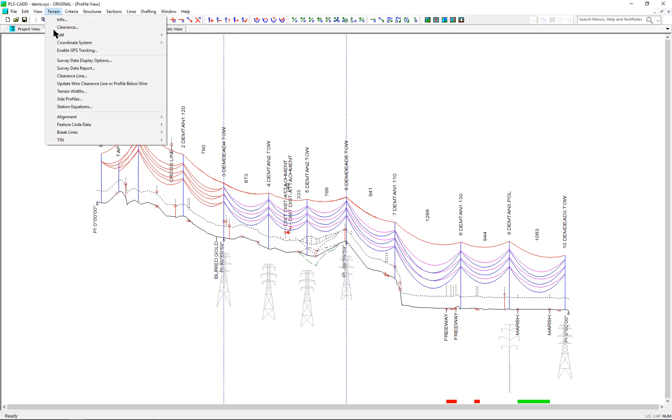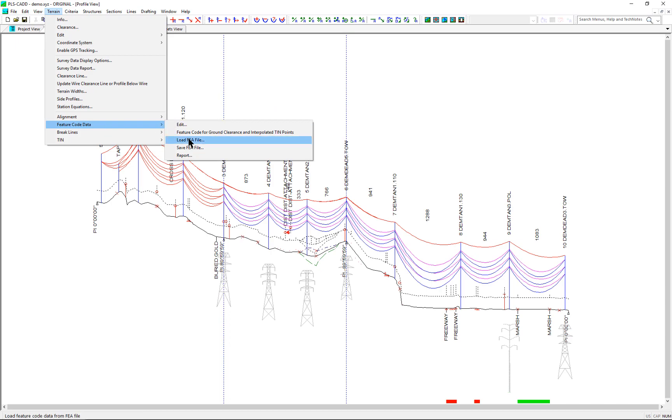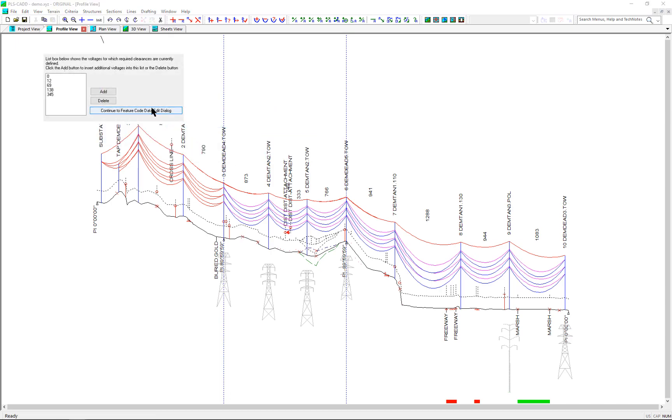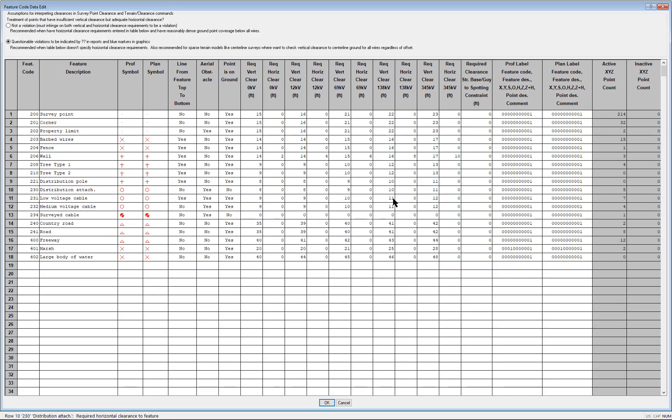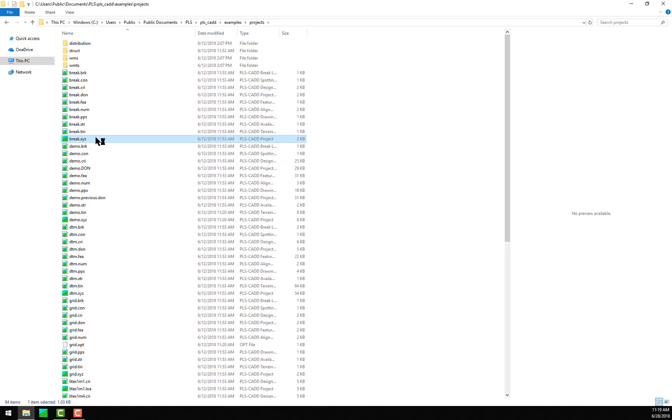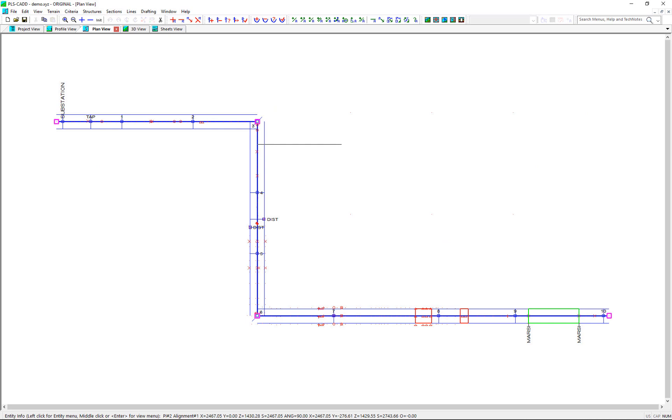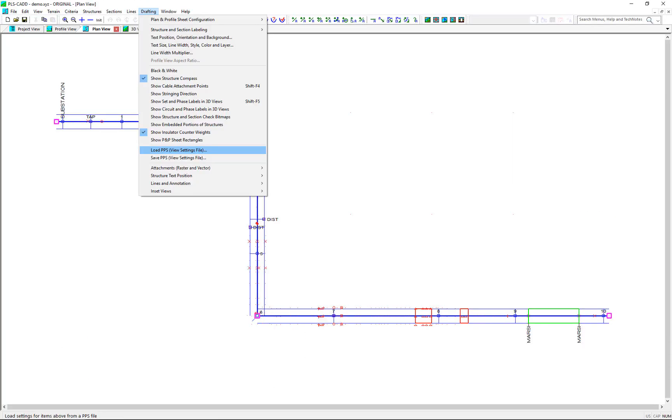The .fea file is the feature code file that allows us to tell what a particular .xyz survey point is. The .num file is the alignment or line route file, the PIs of the project.